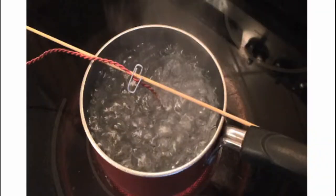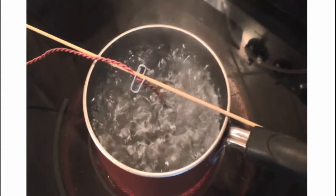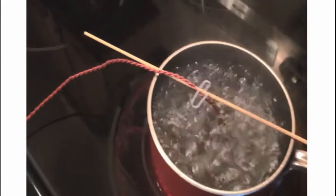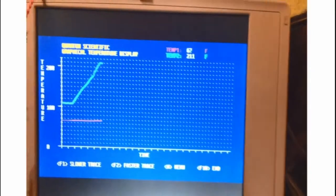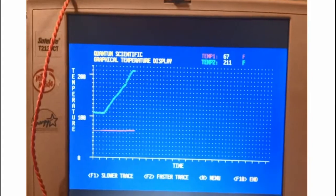Here's the setup for my boiling experiment. I have my pot of water on the stove, and I have a thermistor suspended in the middle of the water. That thermistor is connected to my data acquisition system, so I can measure the temperature of the water as a function of time.